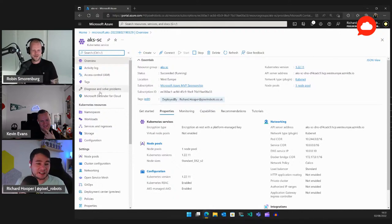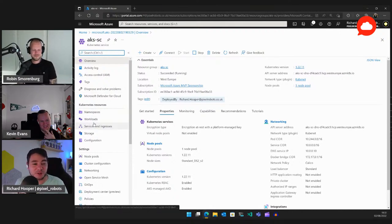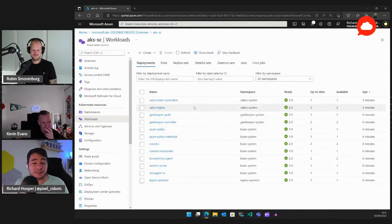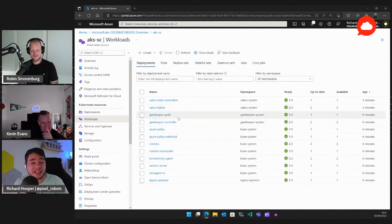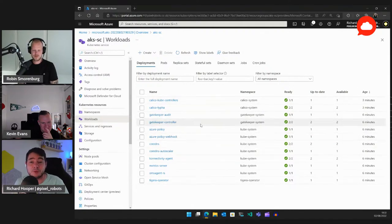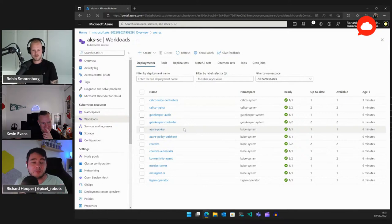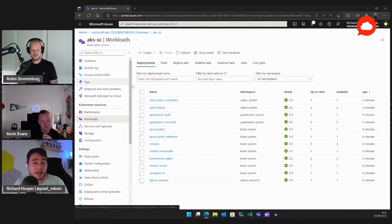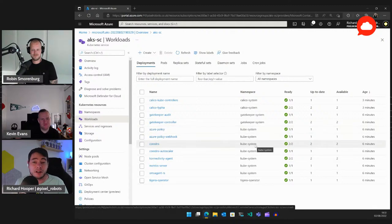The cluster is now deployed. The Kubernetes Resources section in the portal shows your workloads — it's like the old Kubernetes dashboard incorporated into Azure. The RBAC settings control who can see what, so if a user doesn't have permissions to see anything in Kubernetes they won't see workloads in the portal, even though they can see the overview page. That's really cool.